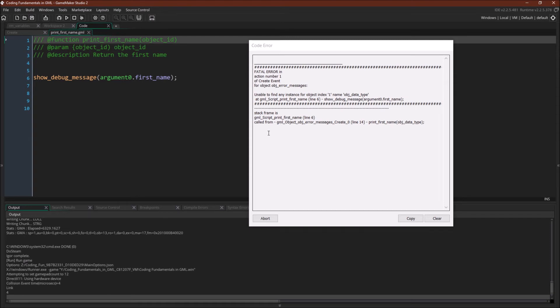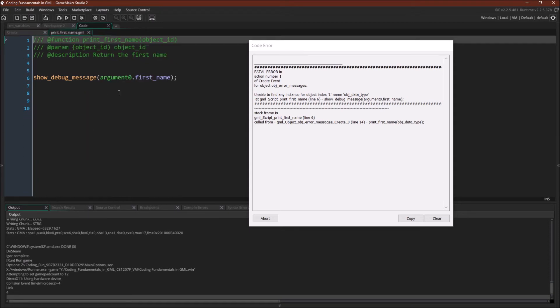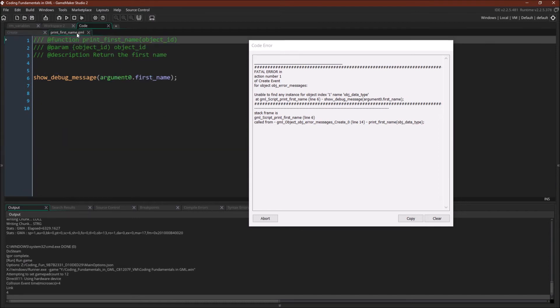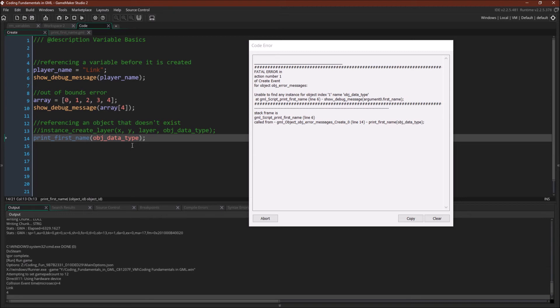And again note that the error message tells us that it occurs in this script. But this script is being called by this object in this event. So print first name is the script line 6 right here. But it's being called from the create event of object error message line 14 right here. And this of course is very helpful because you might have multiple objects or instances of objects calling the same script. So you don't want to just know what script is being called, where that script is, where the error is in the script. You want to know which instance of an object is calling that script.